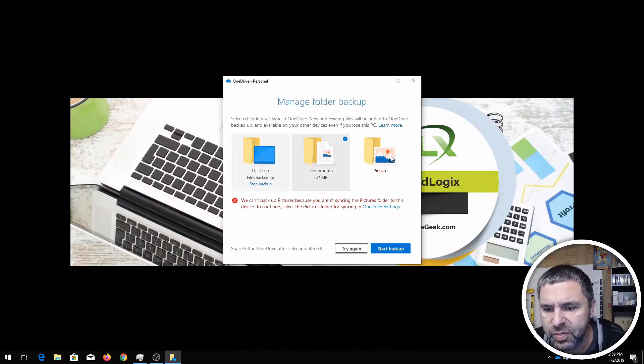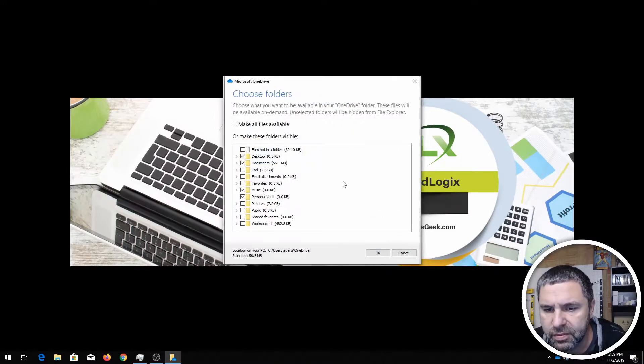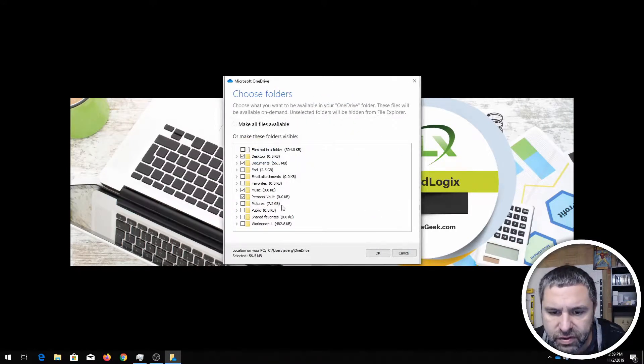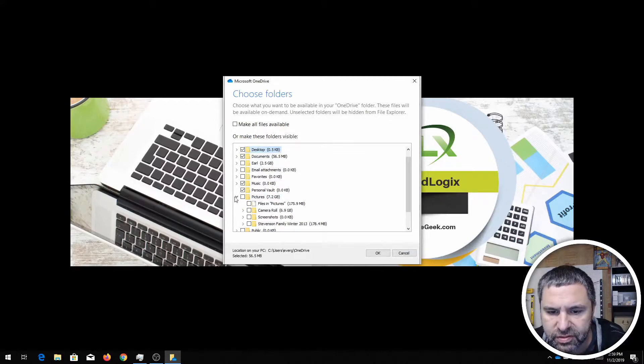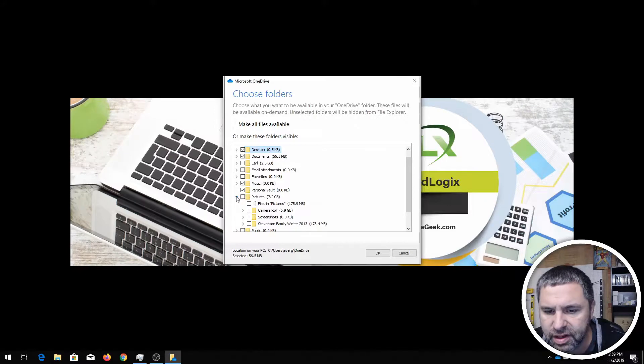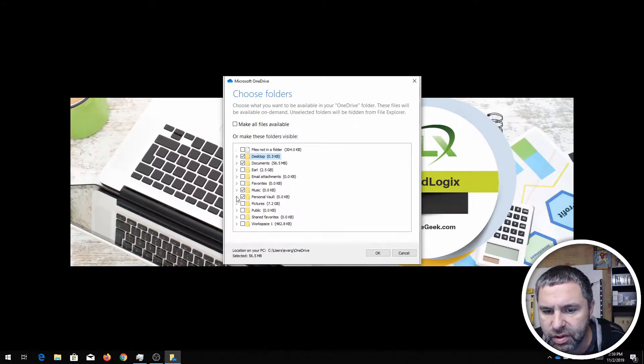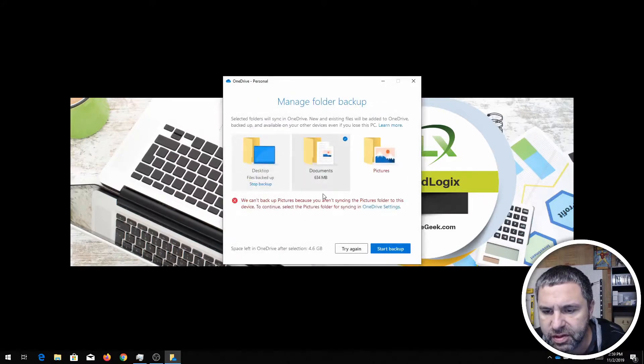Now it wants to do pictures too. Now you don't have to do these. I'm gonna go ahead and not select picture because I have seven gigs worth of stuff in there and it's not really what I want backed up in this particular case.